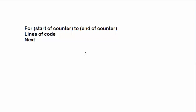The for loop syntax is: for start of the counter to end of the counter, then you have your lines of code, and then you have a next statement. The counter must be numeric. Using A to G will not work.